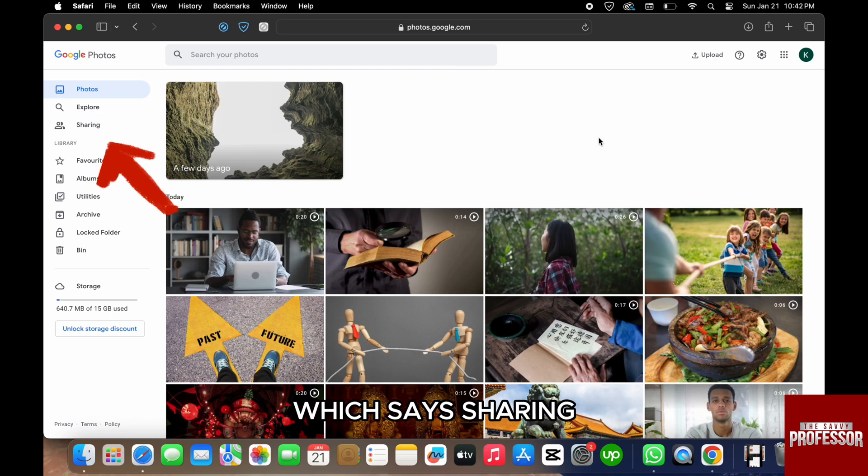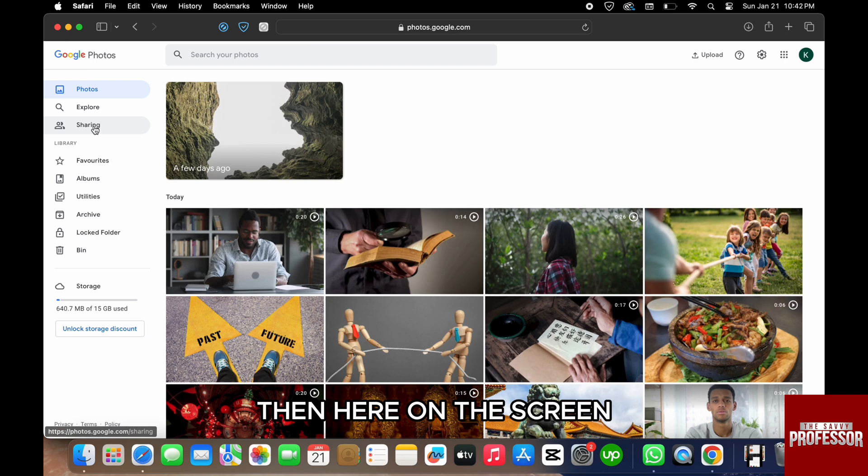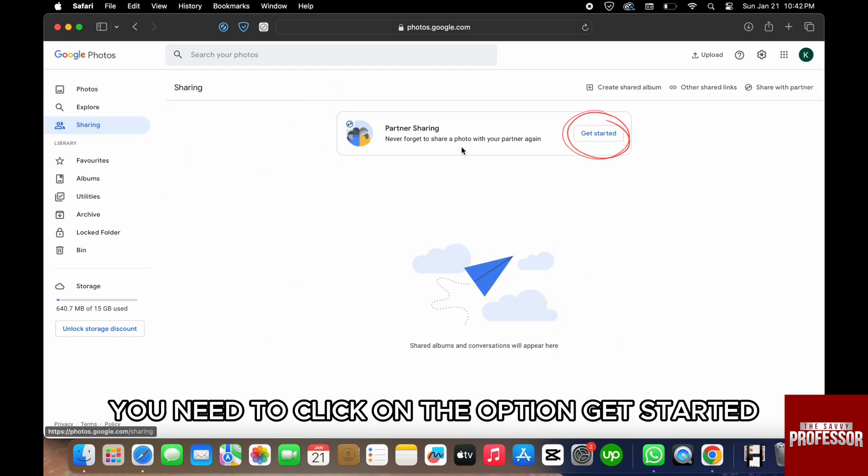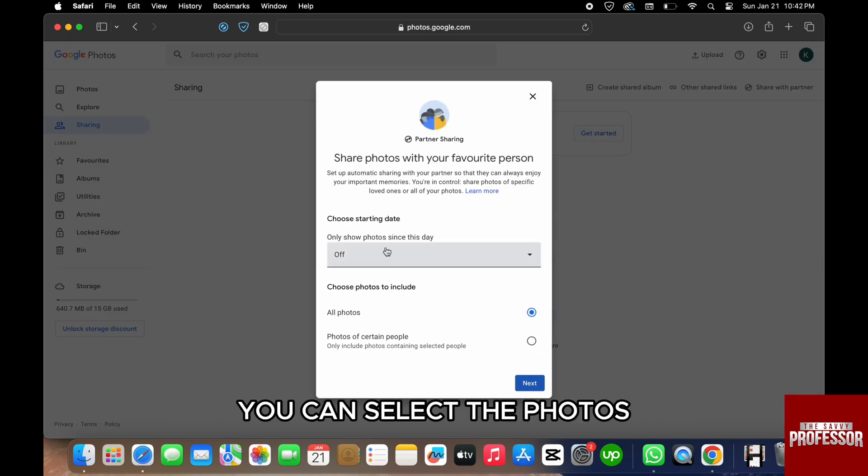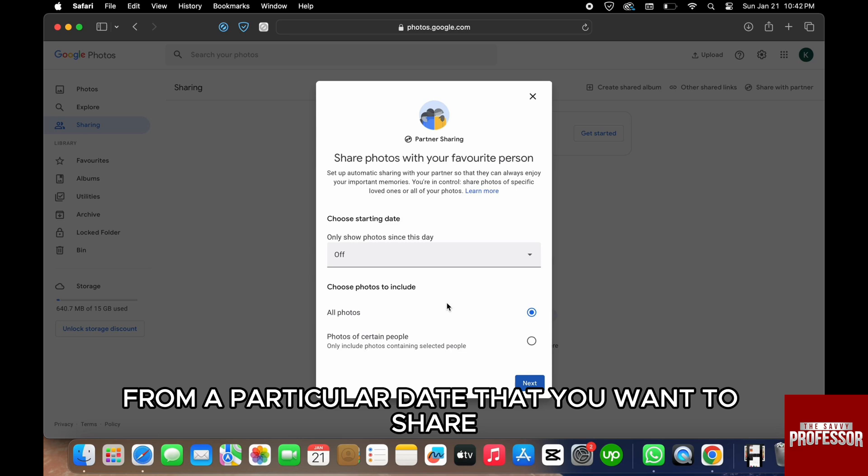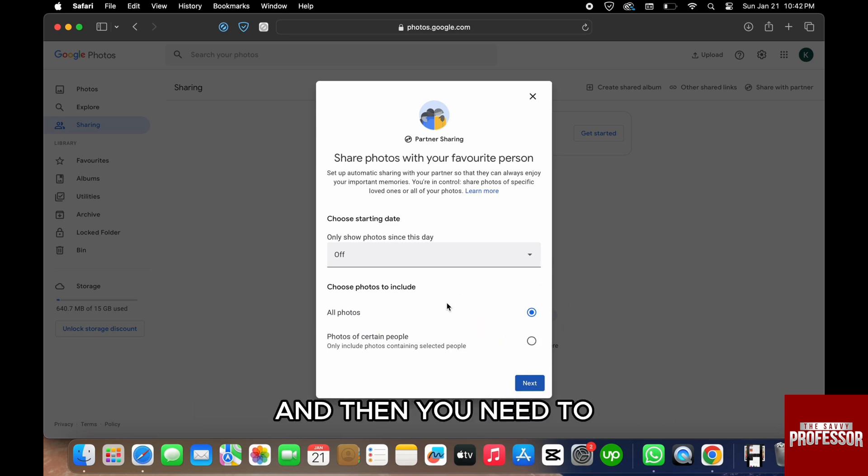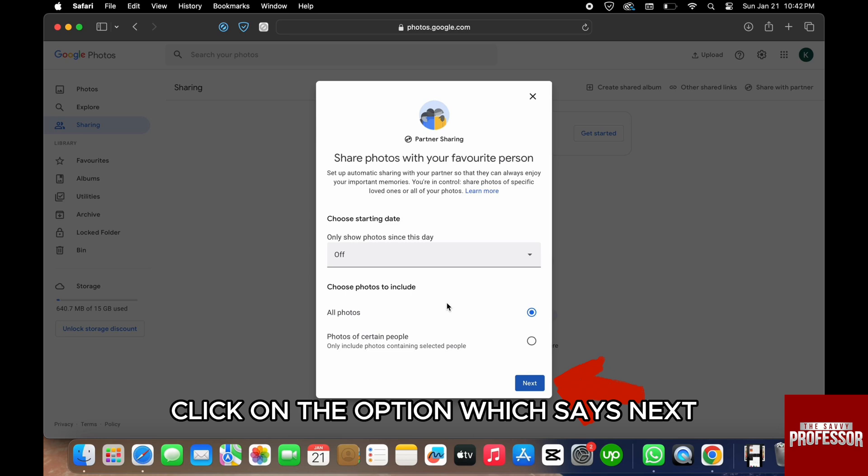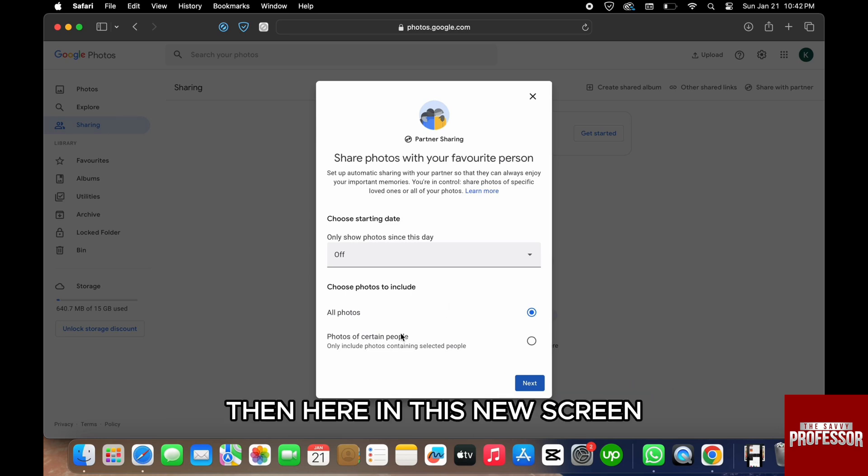Within this pop-up menu, you can select the photos from a particular date that you want to share. Here, I will just select the old photos, and then you need to click on the option which says Next. Then in this new screen, you need to type the email of the person that you want to send it to.